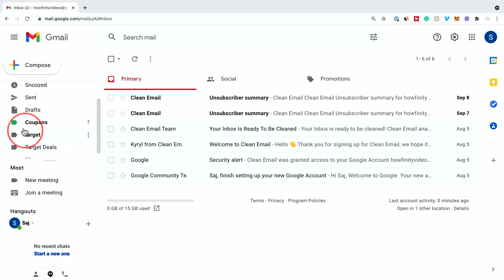So that's another way I use labels and folders on my Gmail. I hope you found this organization video useful. Please make sure you give it a thumbs up and I'll see you next time.